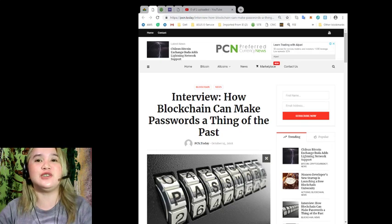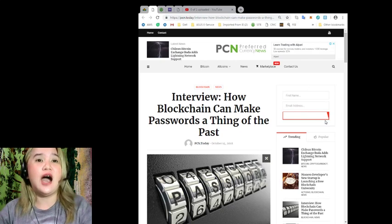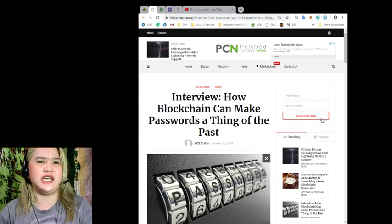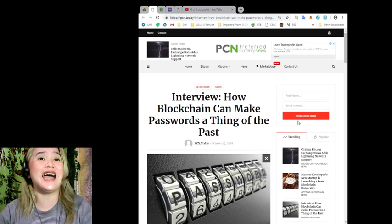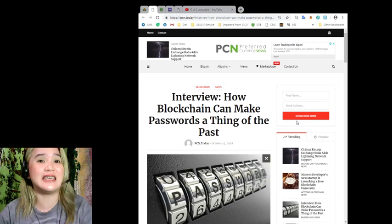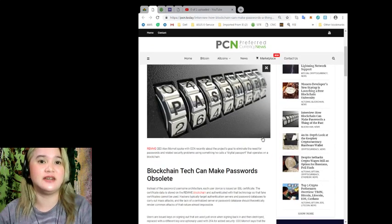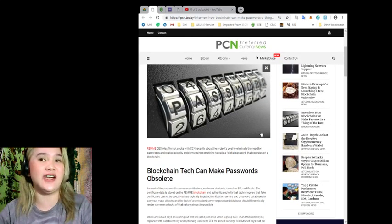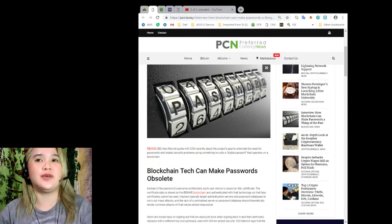So for today's news, guys, Interview: How blockchain can make password a thing of the past. Well, let's find out more.